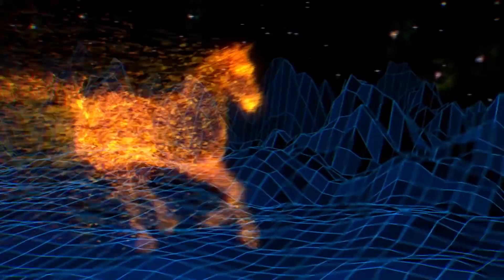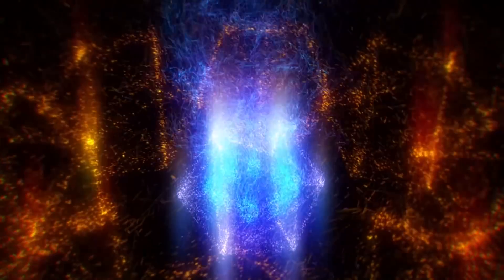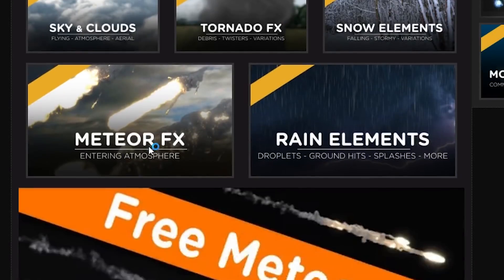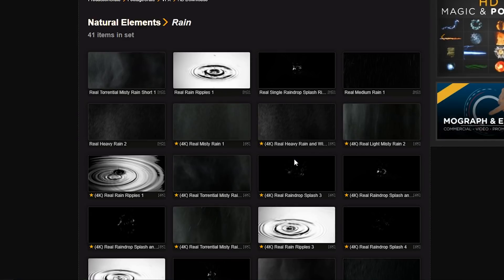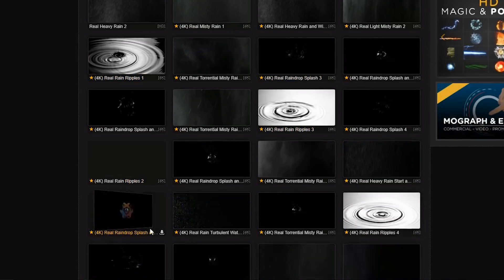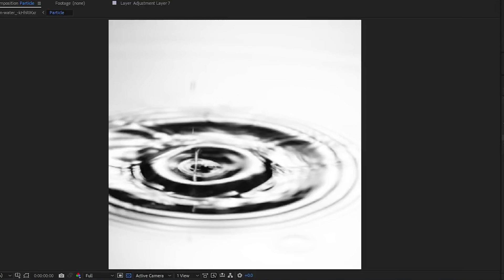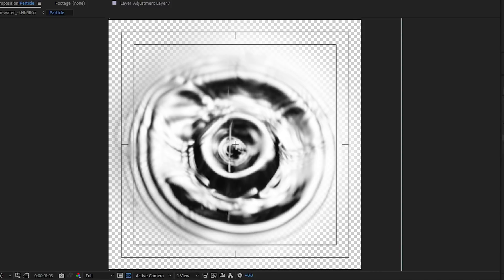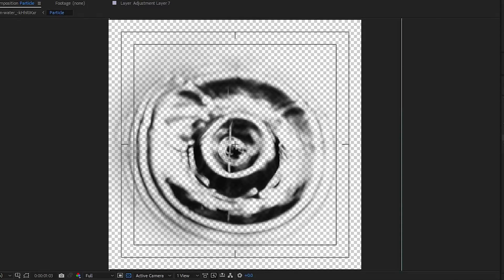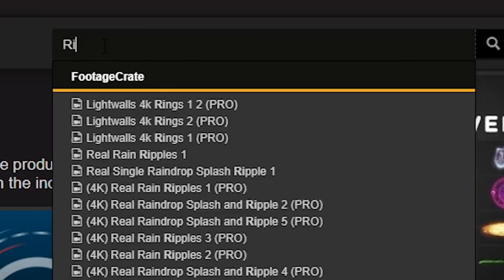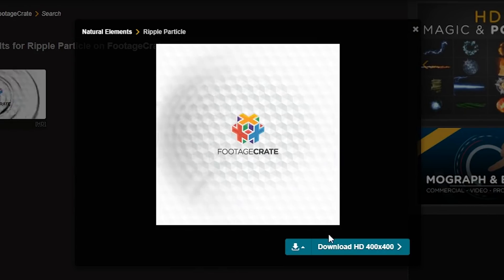I am going to be using Trapcode Particular for some of this, so just a heads up. On Footage Crate, if you select the natural elements category and navigate to the rain elements section, you'll find all kinds of new super moist stock footage. The ones I'm interested in right now are the rain ripples. I decreased the resolution, removed the background, and stretched it out into a circle so when we use it as a particle we can make it 3D and match the perspective. If you want to skip these steps, just go to Footage Crate and search 'Ripple Particle' — you'll find it and you can download it for free.